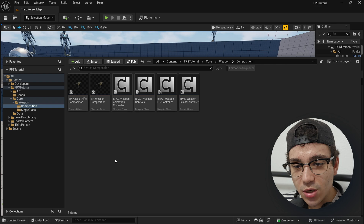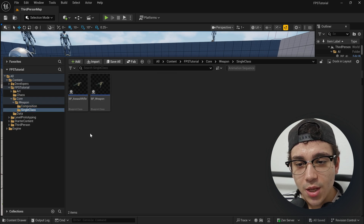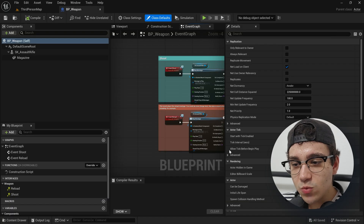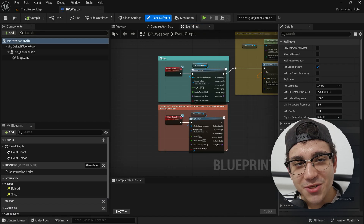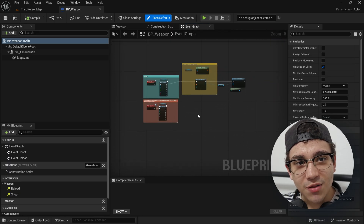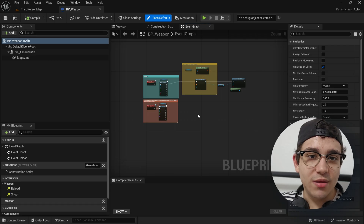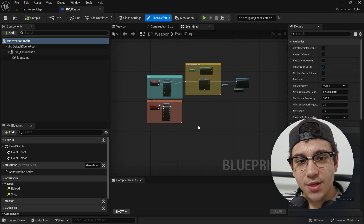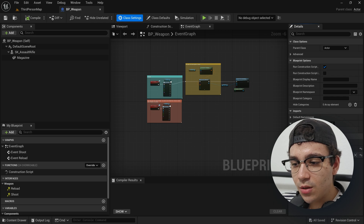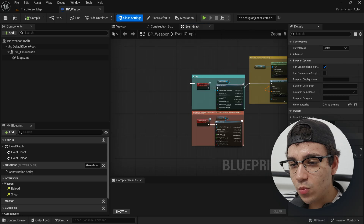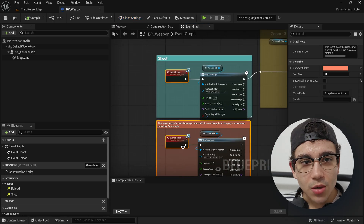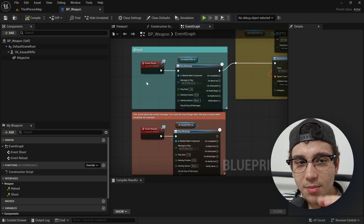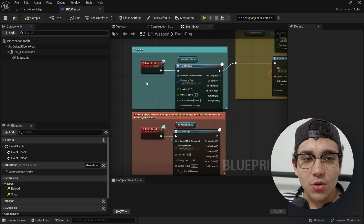If we go to the content browser and look at the single class folder, which is the monolithic one, there's a BP weapon and a BP assault rifle. Inside BP weapon, which is the base one, this is what I'm calling a monolithic class. It doesn't look very monolithic because this class doesn't really have a lot of things yet. This is the base of what you would call a monolithic class — a big class where you put everything inside of a weapon. The basic idea is that you have an interface with your basic functions which the character would call, like shooting and reloading, and those get called from the character. The weapon blueprint just implements every single thing that anything could ever call.